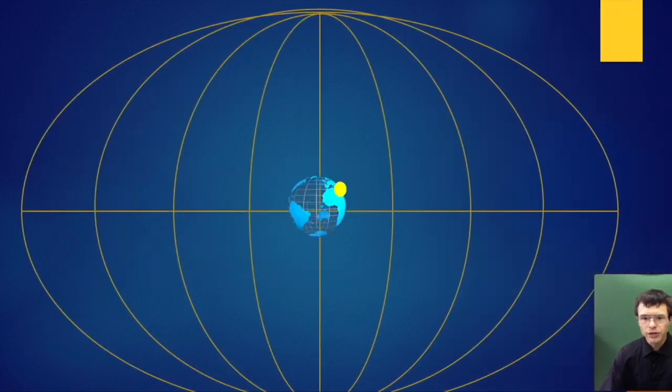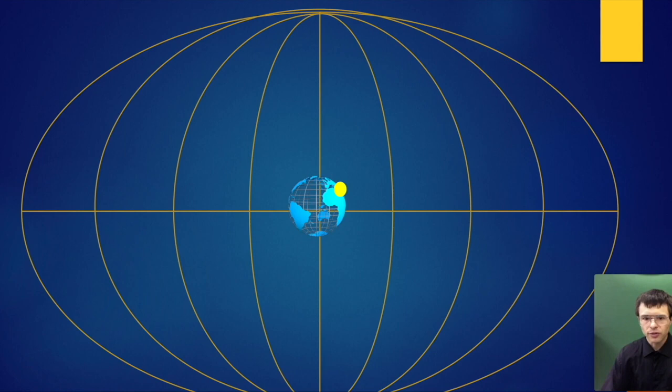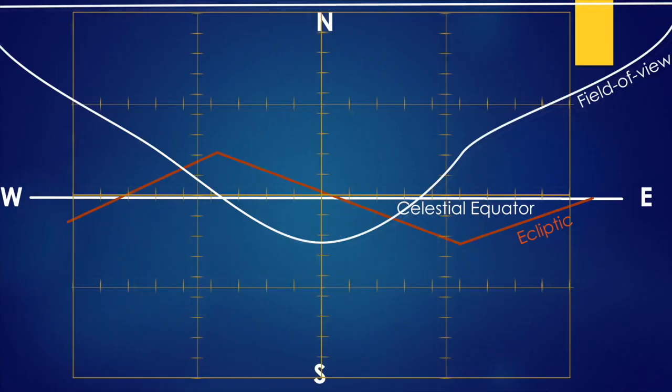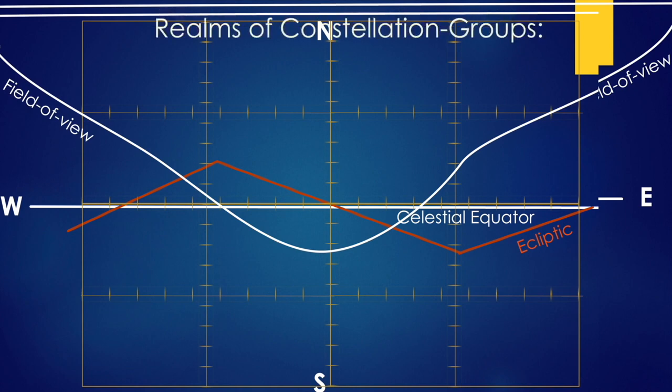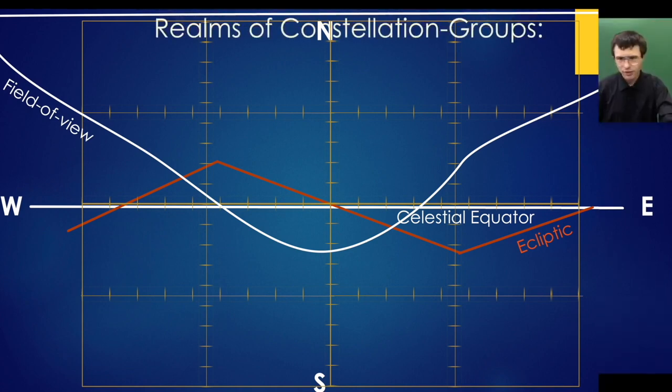Prior to learning the constellations, you probably want to watch this other video of mine to see how the heavens turn. If you're wondering what the red ecliptic line is or why the night sky doesn't appear as shown, watch that video linked in the description. So anyways, the Christian constellations.